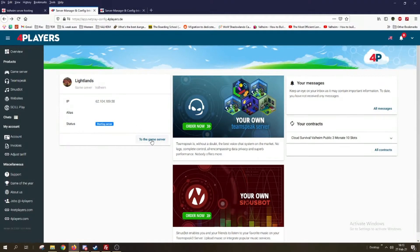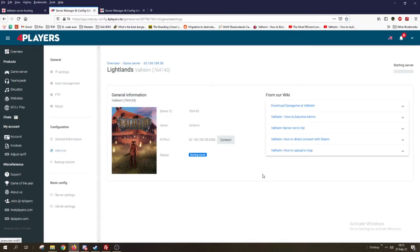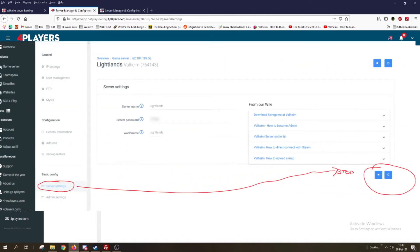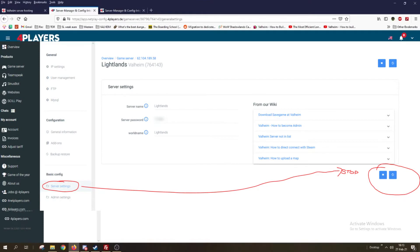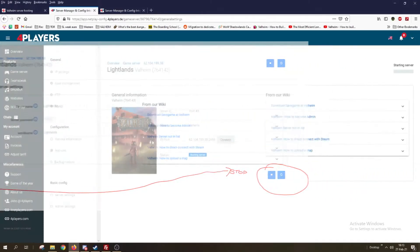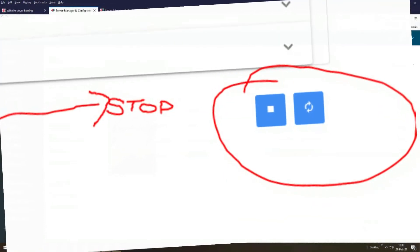We click on the game server and then click on the name of the server. We need to be sure that the server is not running, because if it is, it will not take the changes we plan to make into account.